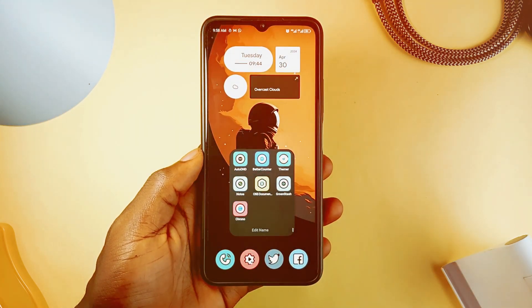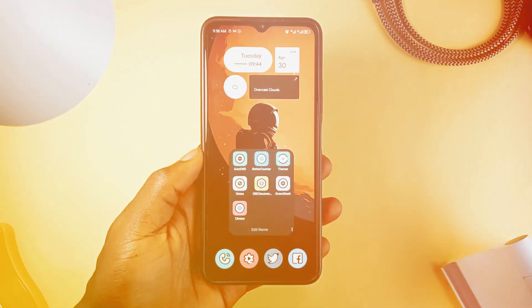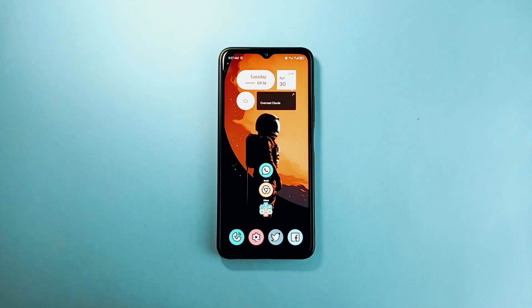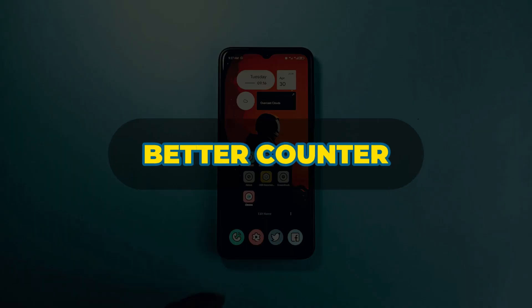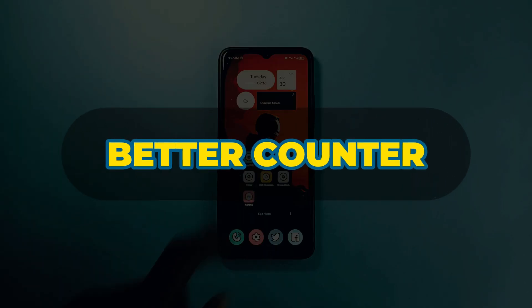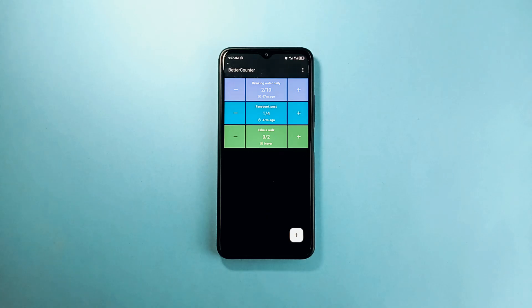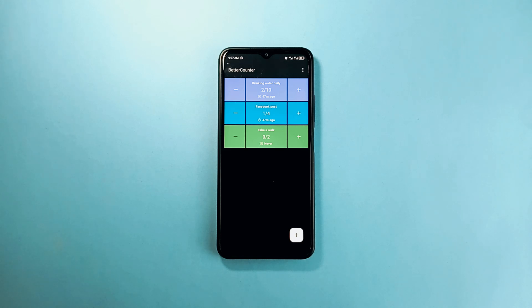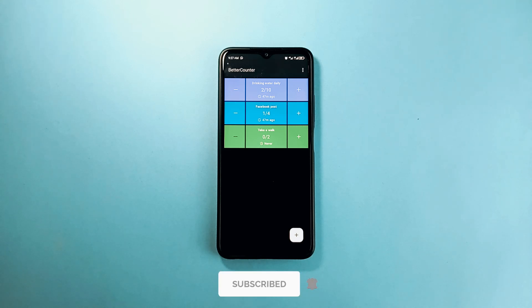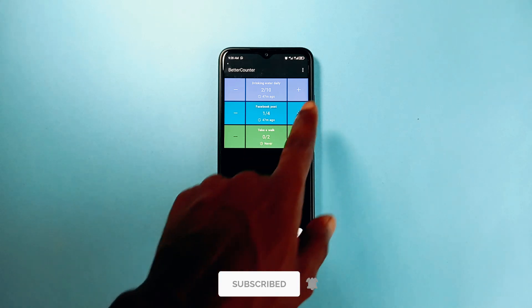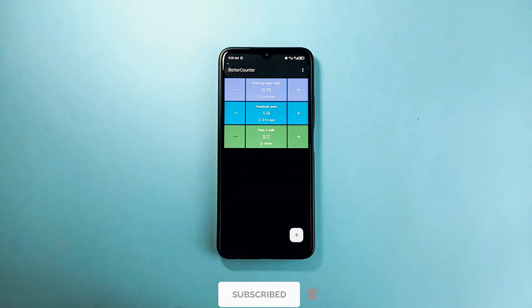You can use this application called Better Counter to track some daily activities or goals you add. For example, you can add the maximum number of water intakes per day or total number of push-ups or any goal you want to achieve.